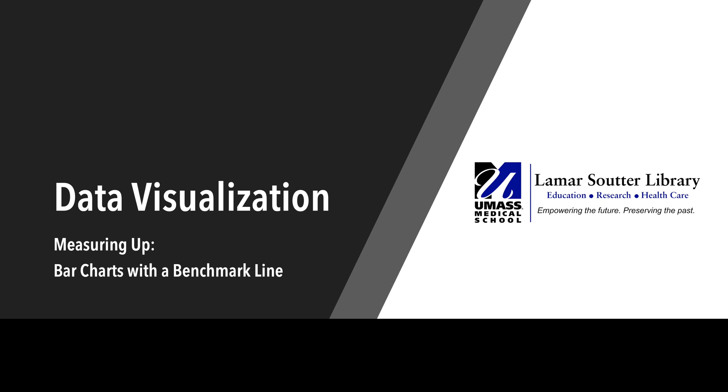This is a short tutorial that will teach you how to create a clear, clean bar chart and then how to add a benchmark line to show how well the data meets a set goal.